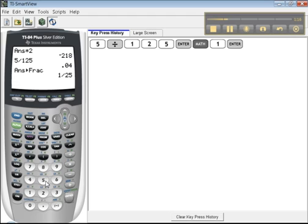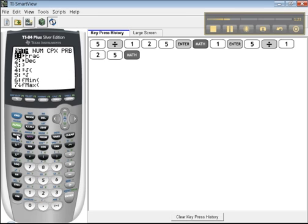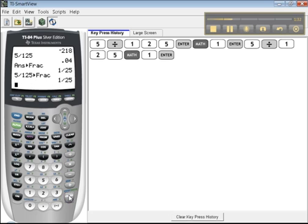I could have done it all from the start. 5 divided by 125. Math. Number one. And it'll convert it to a fraction. You can see the buttons I'm pressing right over here. So feel free to pause. Then press enter. There. Does it all at once. Isn't that awesome?